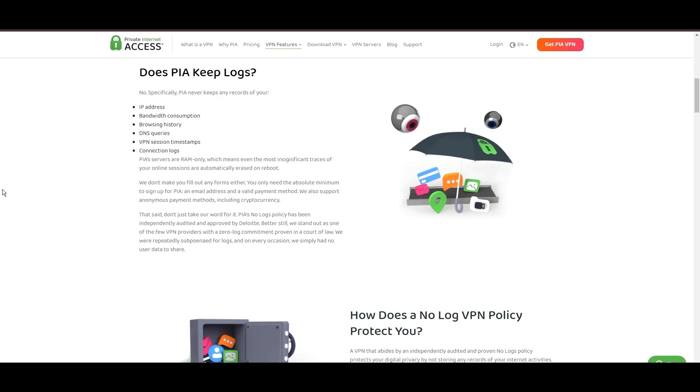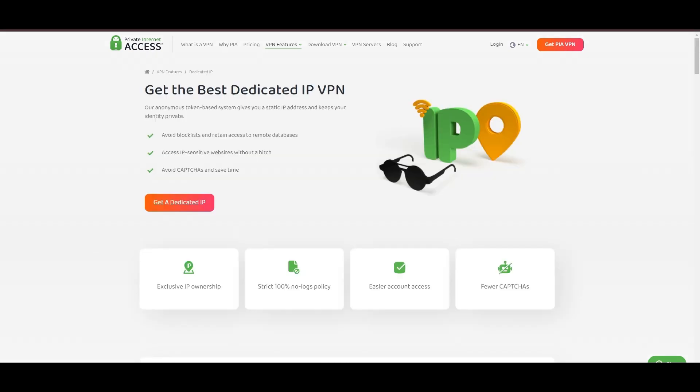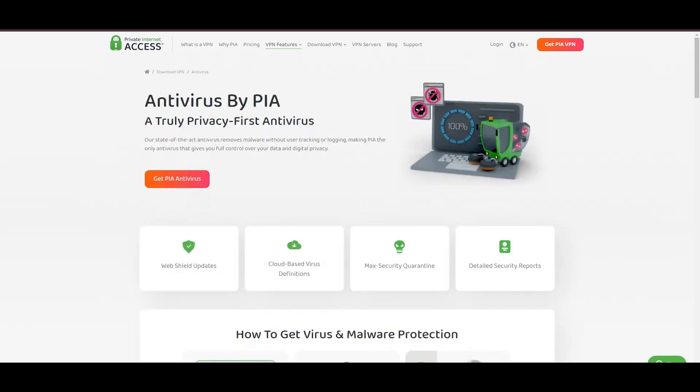However, PIA faces its set of challenges. Being US-based raises privacy concerns despite a strict no-logs policy. Questions around the reliability of customer support and the absence of servers optimized specifically for use in Mexico or specific online service connectivity are considerations for some. Moreover, potential interruptions due to frequent server maintenance are notable.